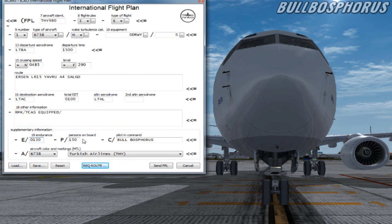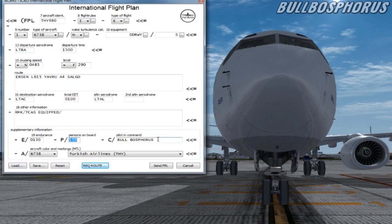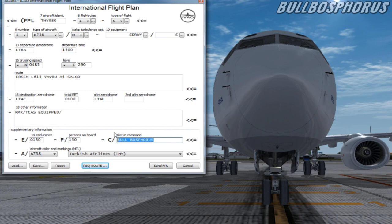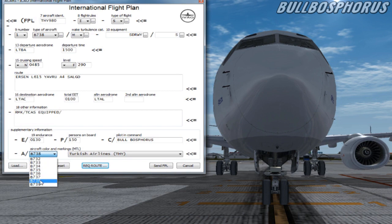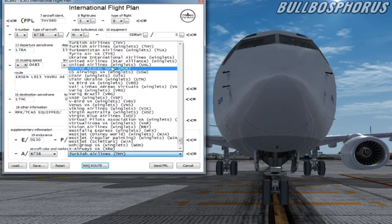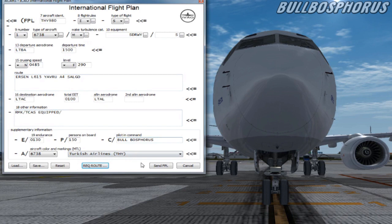At the last box we fill in the persons on board. We have 150 passengers. At the next box fill in your name and your surname. At the last two boxes we have to select the color and your airline marking. Fill in this and send your flight plan by pressing on send FPL.